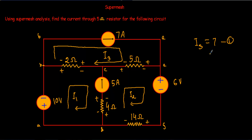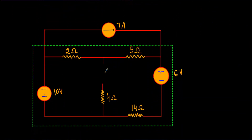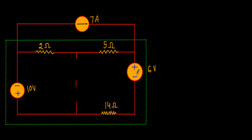I3 equals 7 ampere — this is equation number one. Mesh one and mesh two share a common current source of 5 ampere, and we cannot convert this current source into any voltage parameter. Therefore mesh one and mesh two will form a super mesh after removing this 5 ampere current source. After removing the current source, that branch acts like an open circuit, so there will be no current flow through the 4 ohm resistor, and I can remove that 4 ohm resistor from the circuit. We can now combine mesh one and mesh two to form the super mesh.